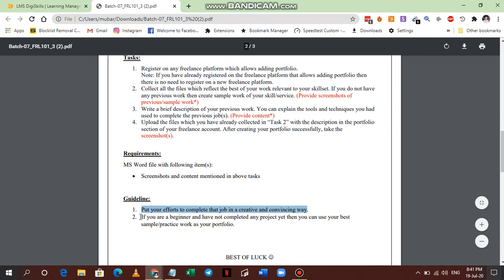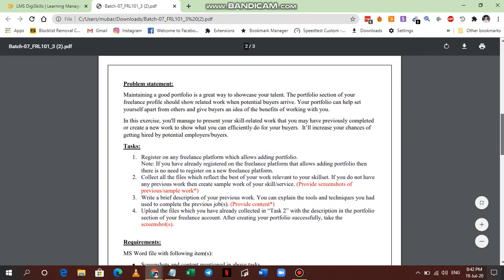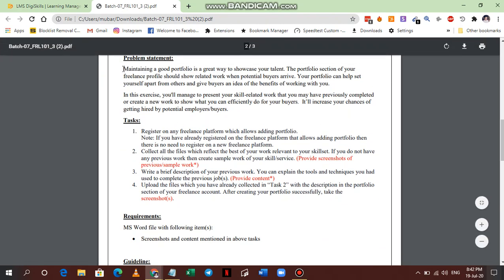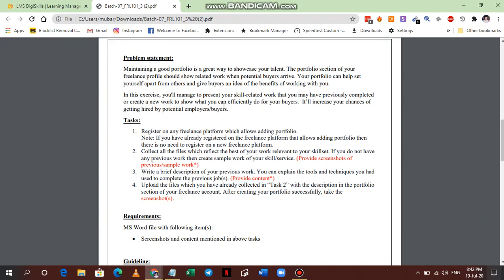If you don't have any specific skills, you can put anything you like, but don't put garbage on your profile as that will affect your visibility in the freelance marketplace. The guideline says: put your efforts to complete the job in a creative and convincing way. If you are a beginner and have not completed any project yet, you can use your best sample practice work as your portfolio. Maintaining a good portfolio is a great way to showcase your talent so buyers can contact you and you'll have a better chance of getting the job.